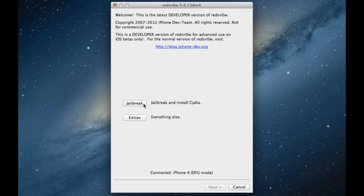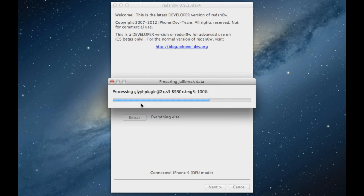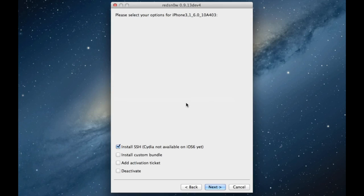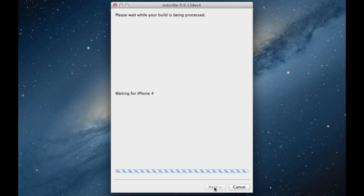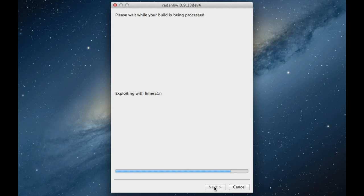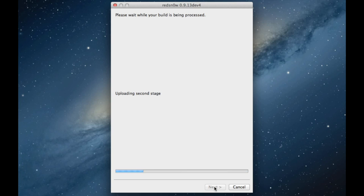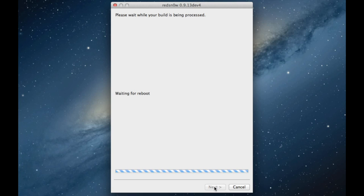Now click on jailbreak. This will process all the data. Make sure Install SSH is checked. Of course, Cydia won't be installed. Click Next. Then you should see it exploiting with Lime Rain and all that jazz. You guys know the drill by now. If you've jailbroken before, you know this takes a while to complete. You're waiting for reboot and all that.